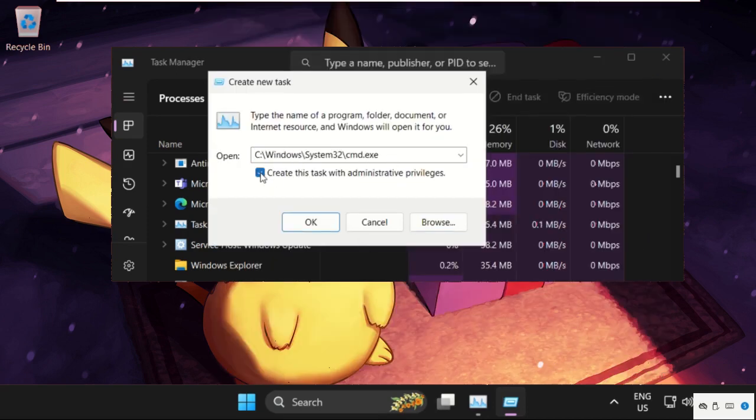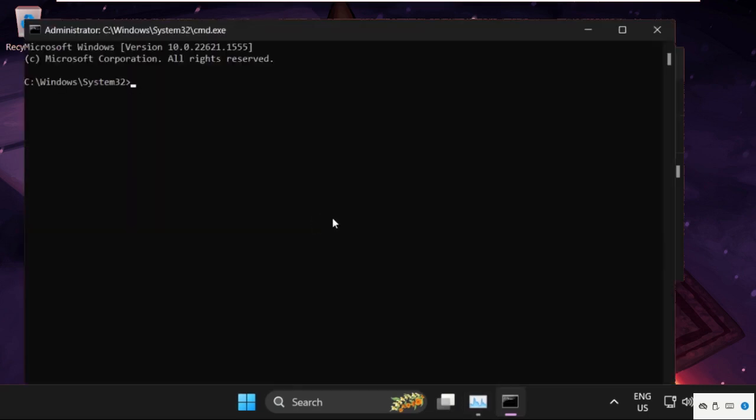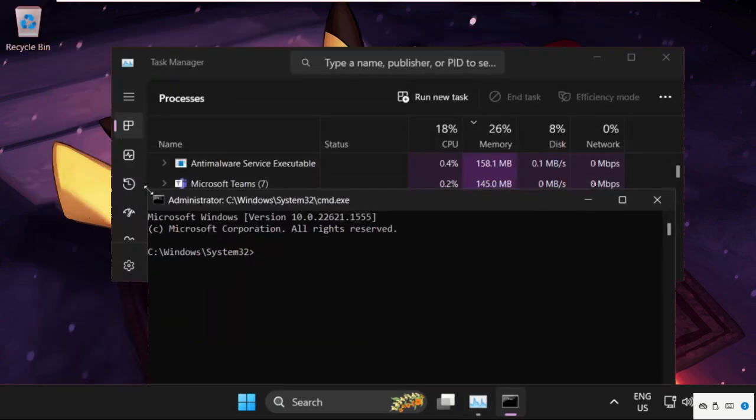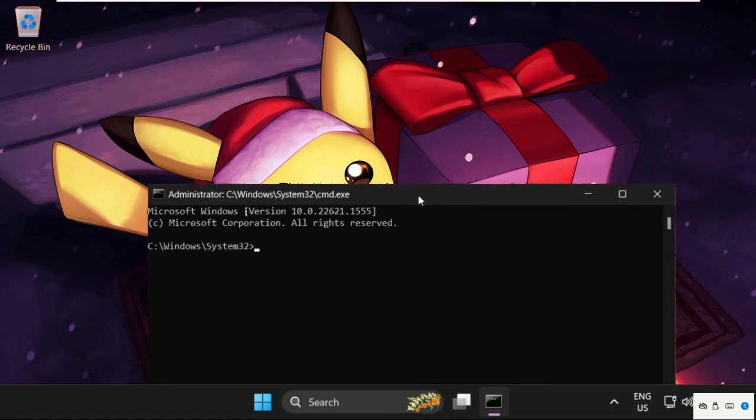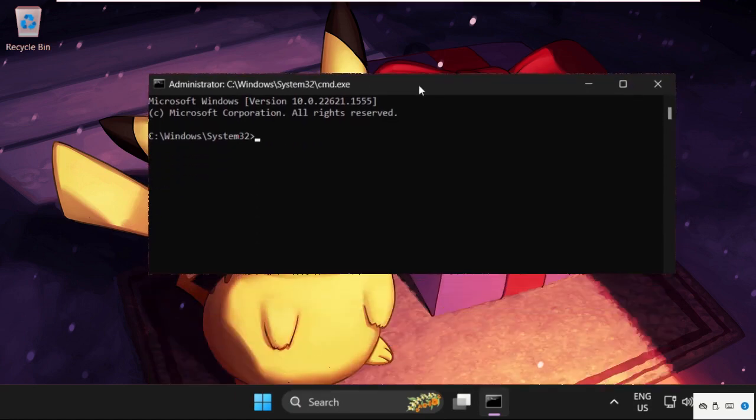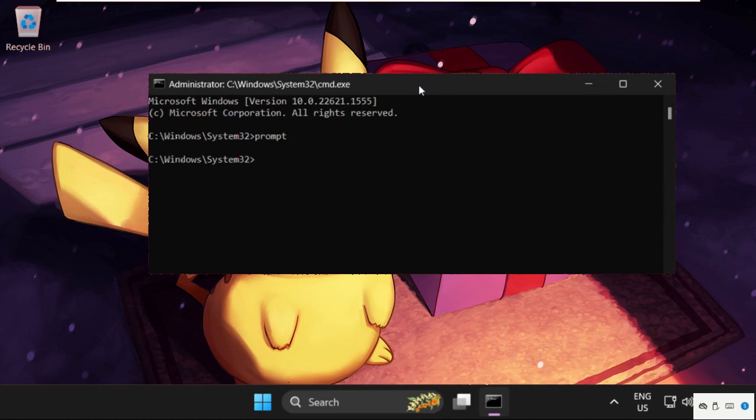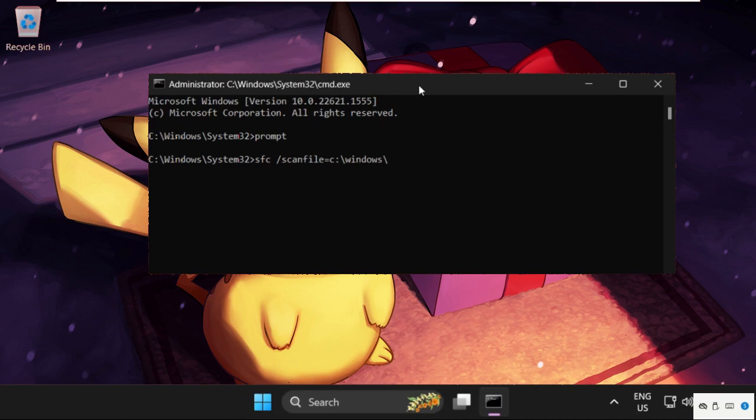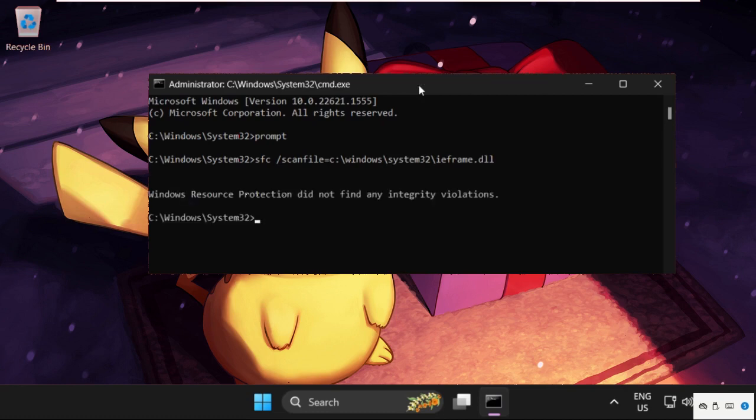Check this box and click OK. Once we are here, we need to execute some commands. Type all these commands carefully. Type prompt and hit enter, then type sfc /scanfile=c:\windows\system32\ieframe.dll and hit enter.